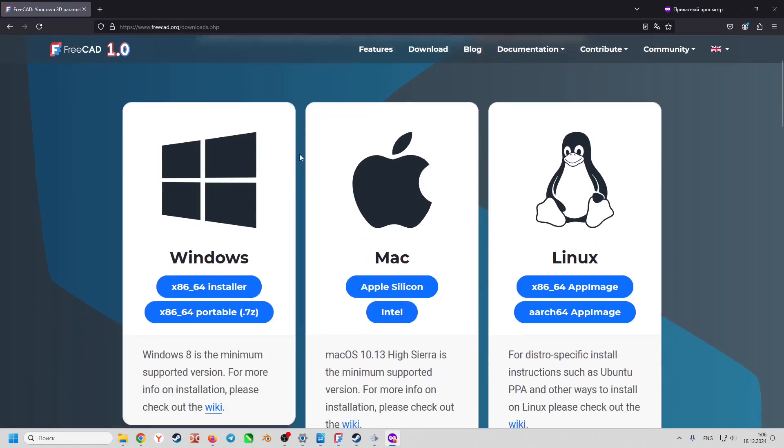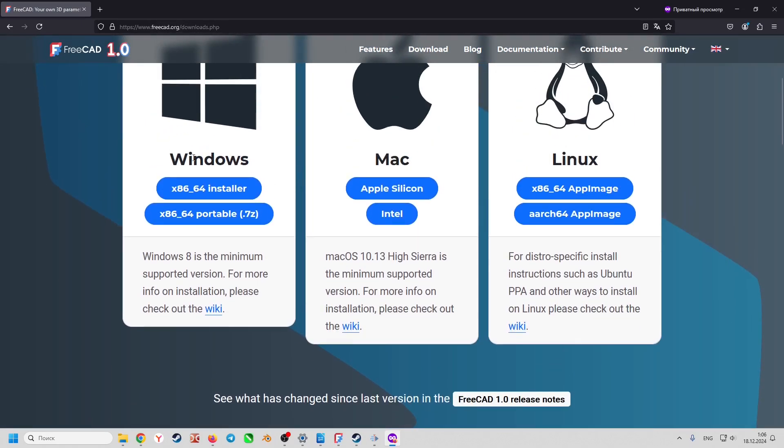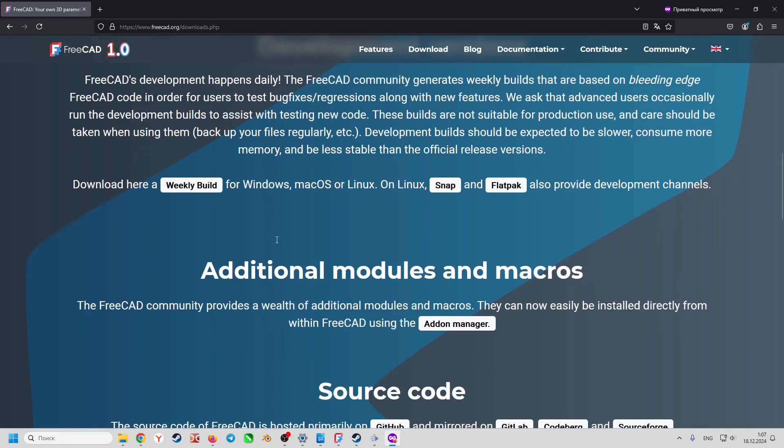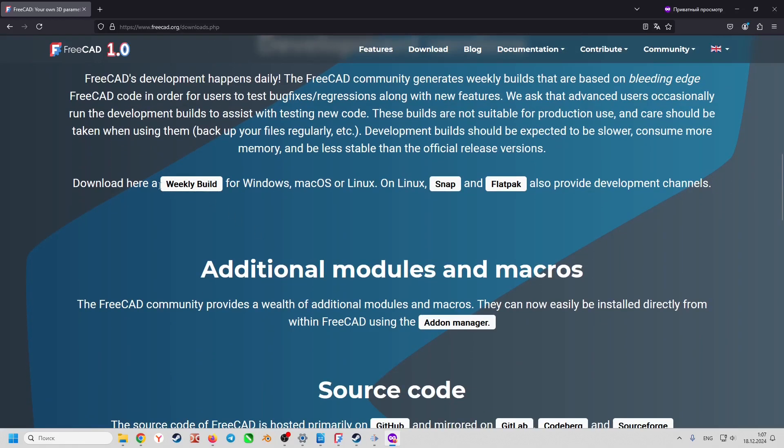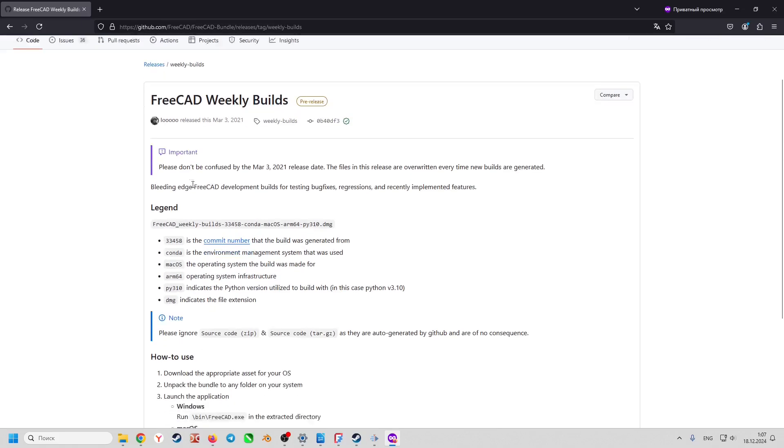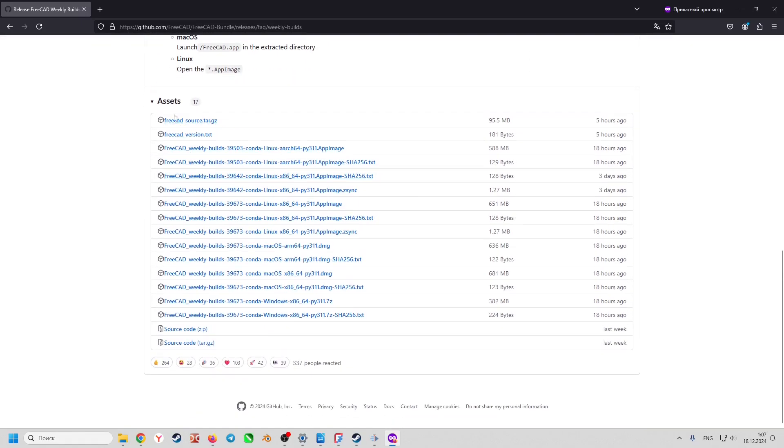Here, you can download the latest stable version. But we need the link below. Scroll down and click on weekly build. This will take us to the GitHub page with FreeCAD weekly builds.